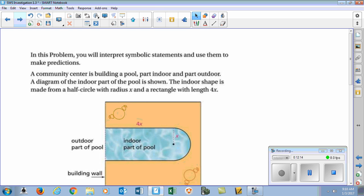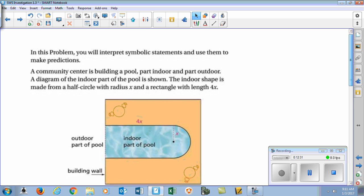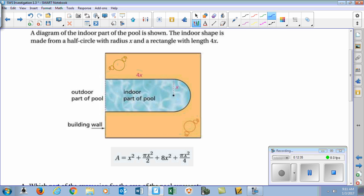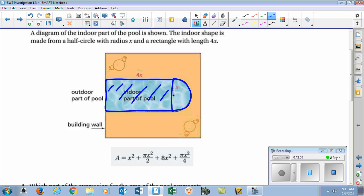It says a community center is building a pool, part indoor, part outdoor — like a pool where you can swim through a little retaining wall or barrier from inside to outside. The diagram of the indoor pool is shown here. If you look at it, it's basically a rectangle combined with half a circle — kind of looks like a basketball key. The area of a rectangle is length times width, and the area of a square uses the same formula but since it has equal sides it can also be written as side squared.